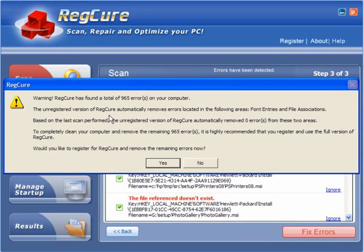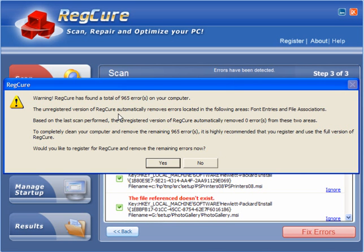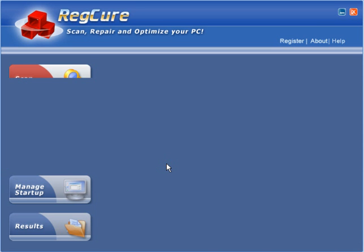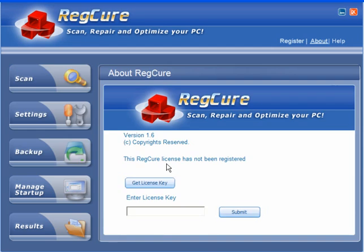The unregistered version removes errors only located in font entries and file associations. In this instance RegCure automatically removed 0 errors from those areas. To completely clean your computer and remove the remaining 965 errors, it is highly recommended that you register and use the full version of RegCure.